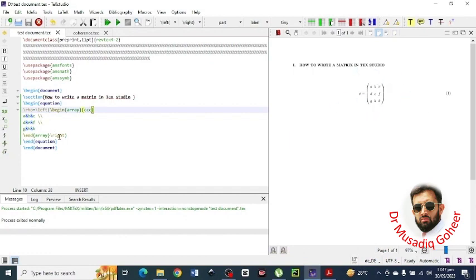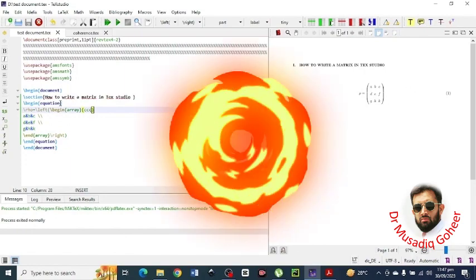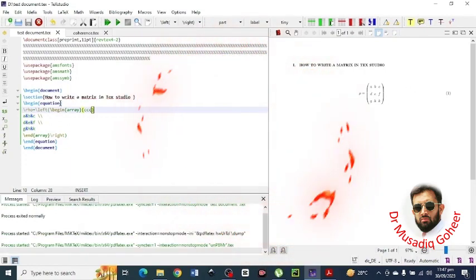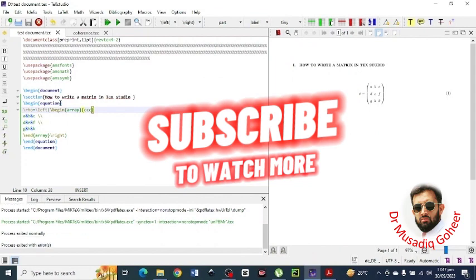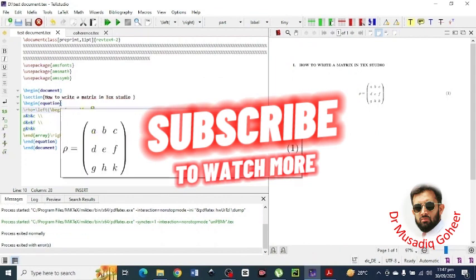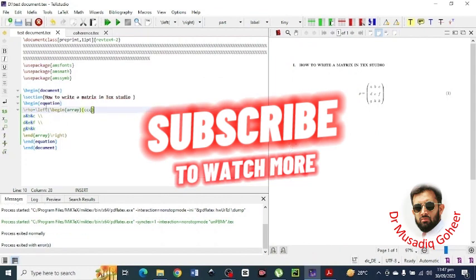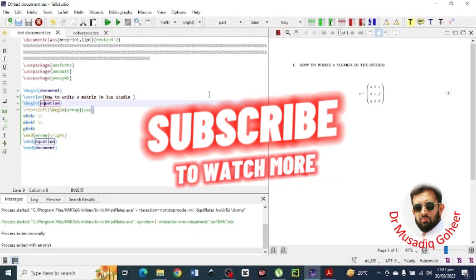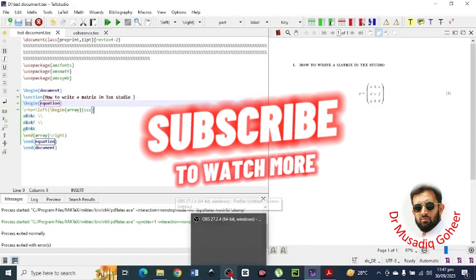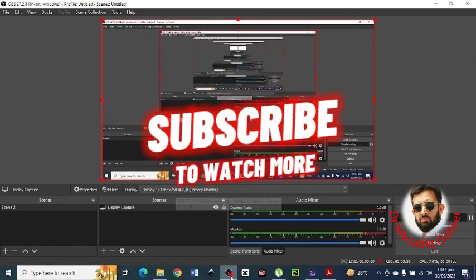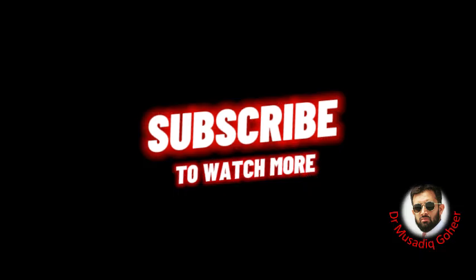And for writing the matrix you have to mention the package of AMS math and AMS symbols also, otherwise you will not be able to write the matrix or mathematical commands. So enough for today, I hope you find it useful, I will be back with new video.